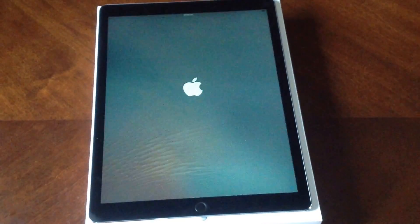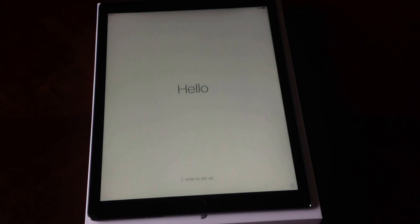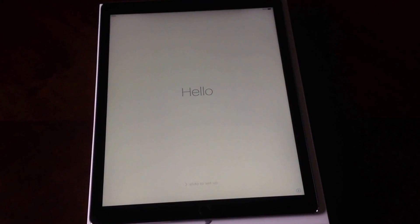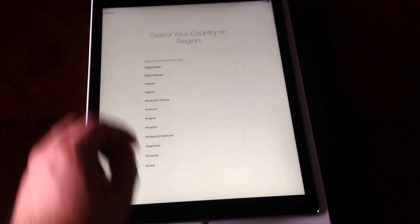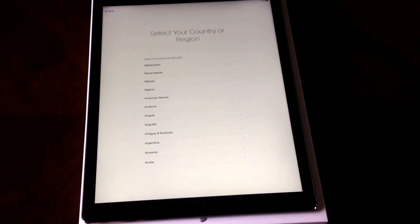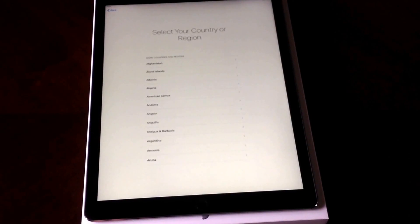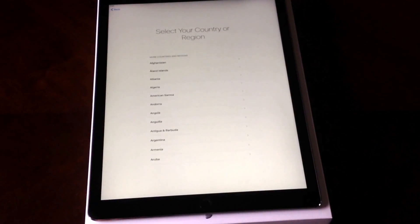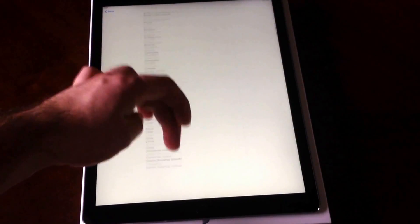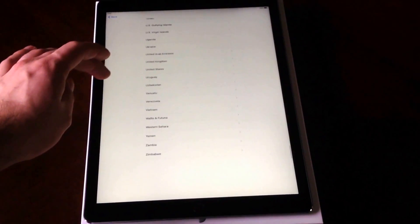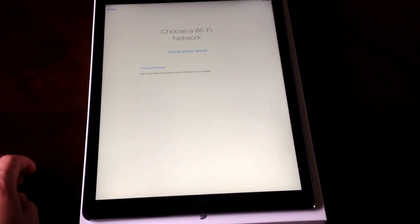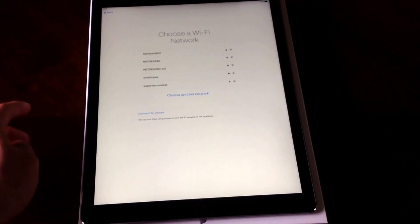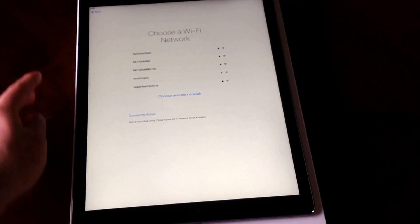It's taking a little bit but it's starting up, and your typical 'Hello' startup screen appears. It's going to ask for language — I'm going to go with English. Then select your country; they usually have United States on top but I'll scroll down and find it. Then it asks to connect to a Wi-Fi network, so I'll go ahead and do that.